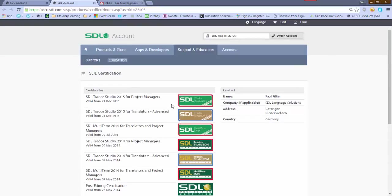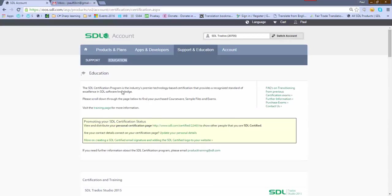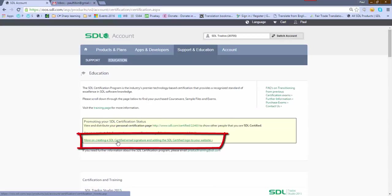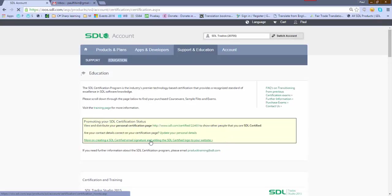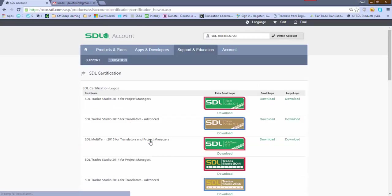So I close that. More on creating SDL certified email signature - there's a link down here you can click on. If I click on that, it takes me through to this page.